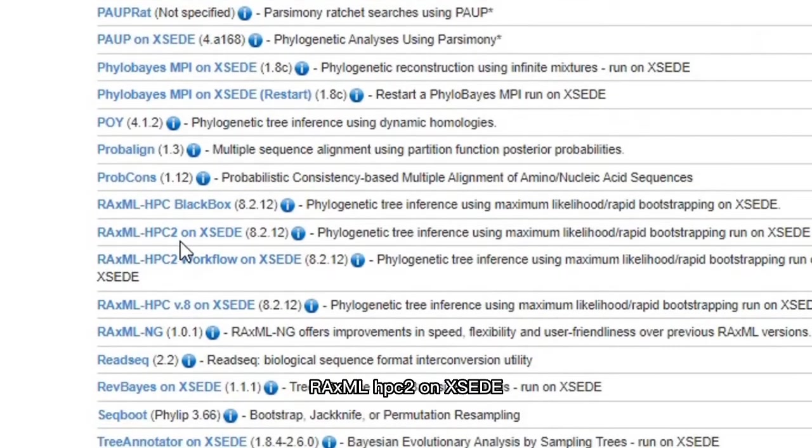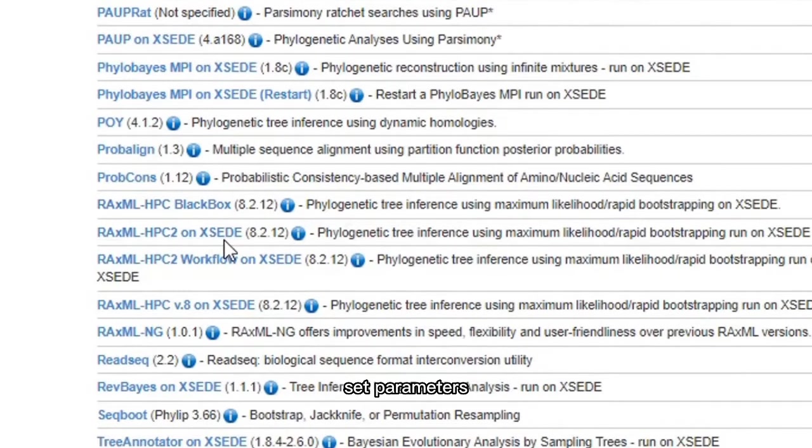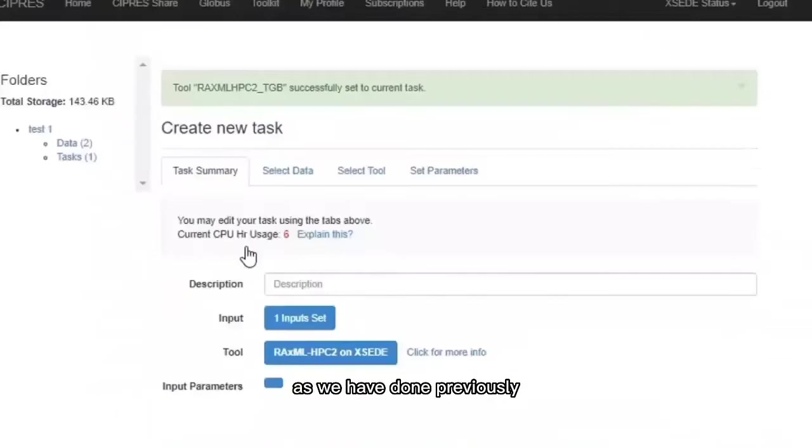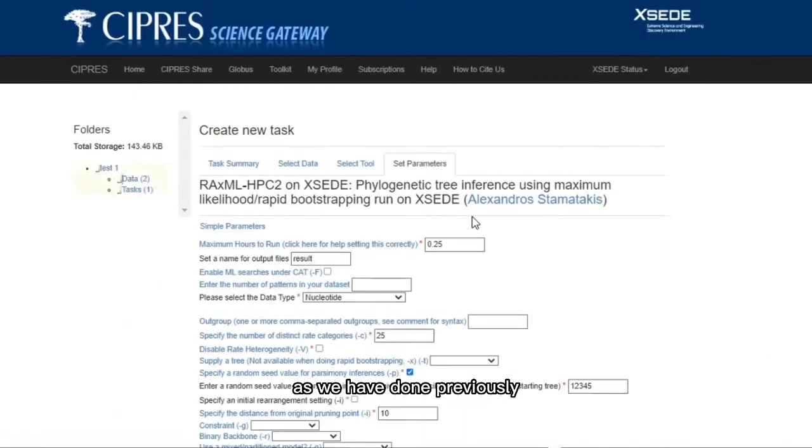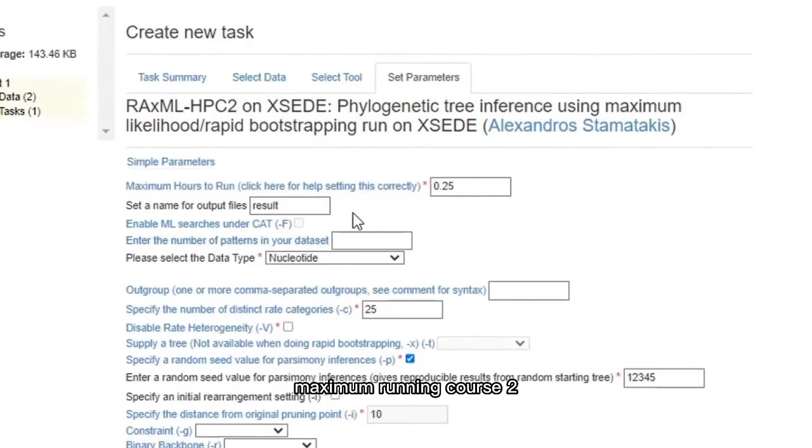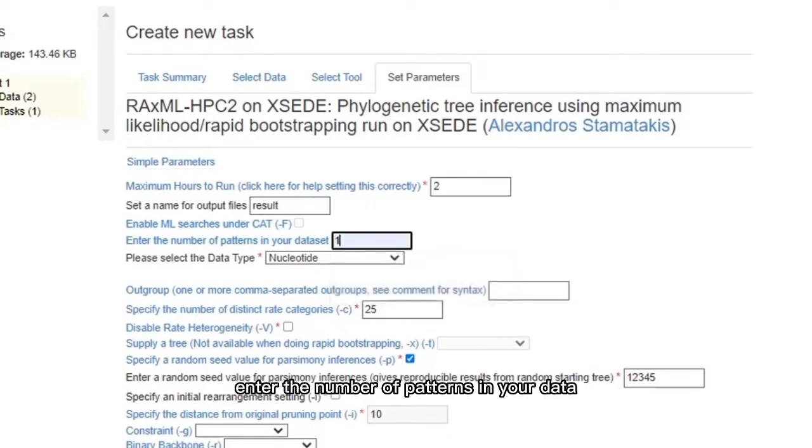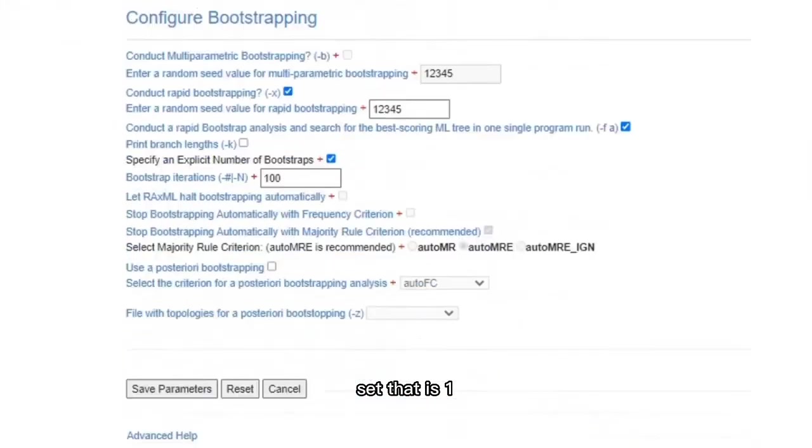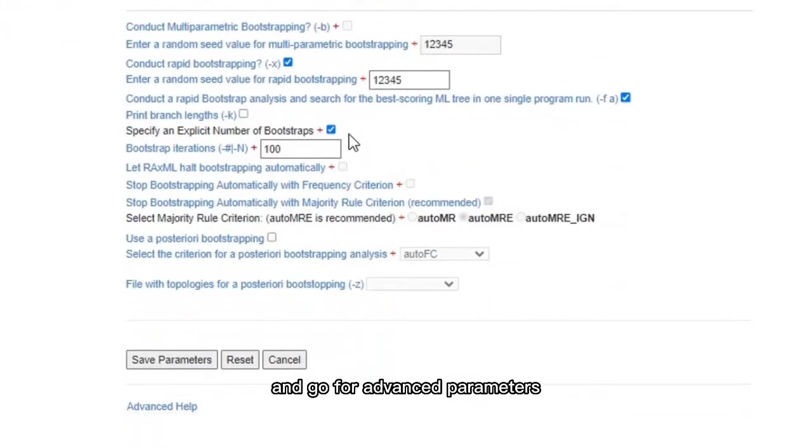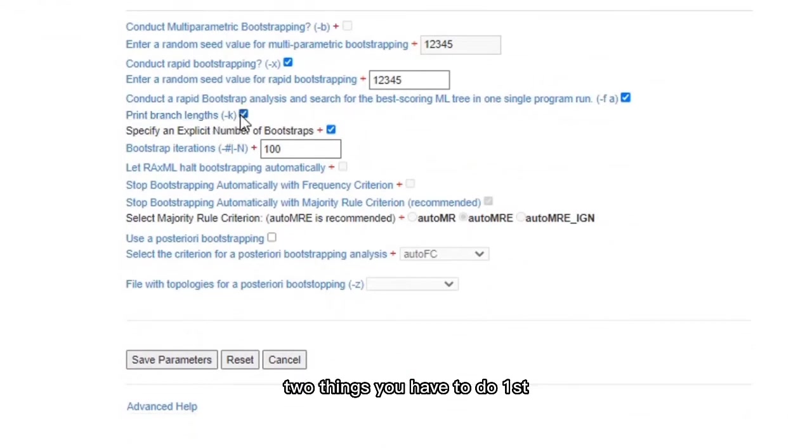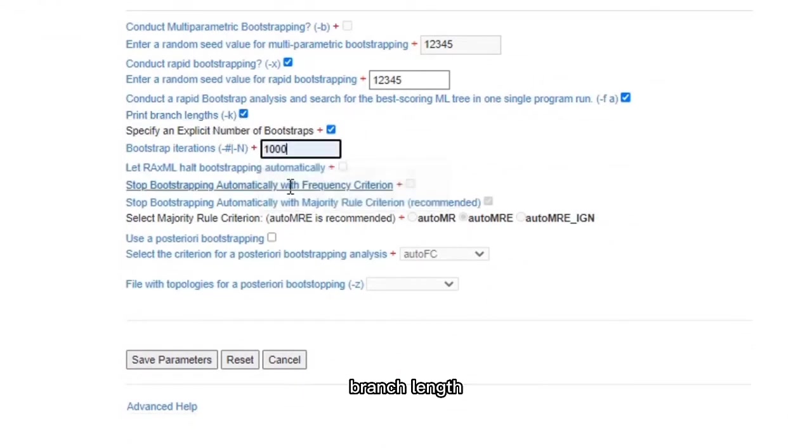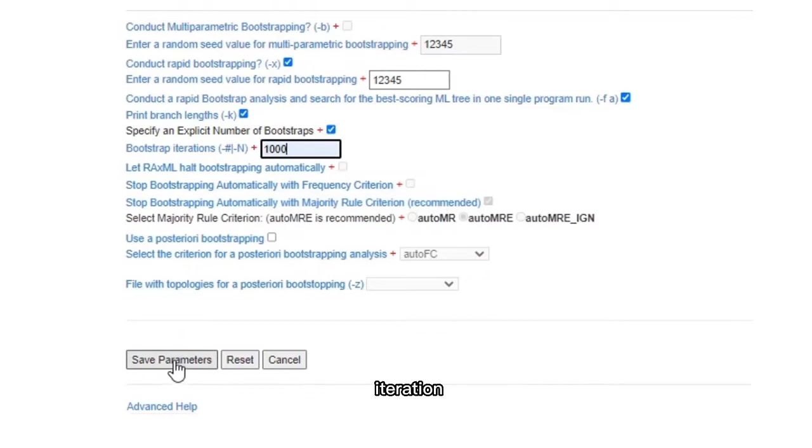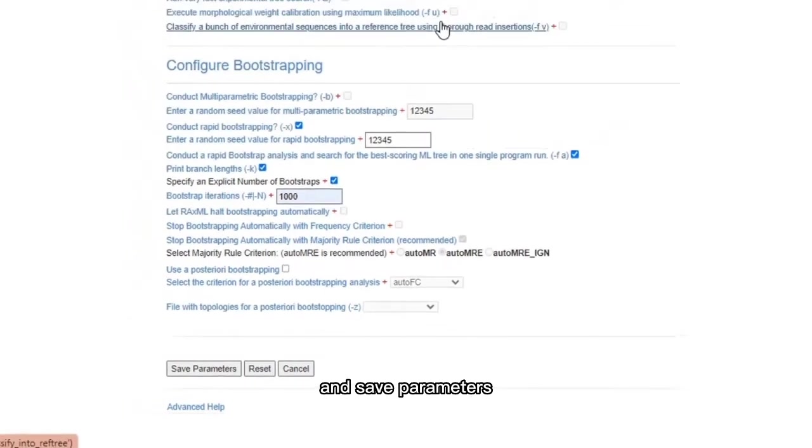Set parameters in the same way as we have done previously. Maximum running hours: 2. Enter the number of patterns in your dataset, that is 1. And go for advanced parameters. Two things you have to do. First, take the print branch length, that is tick, and bootstrap iterations that are thousands. And save parameters.